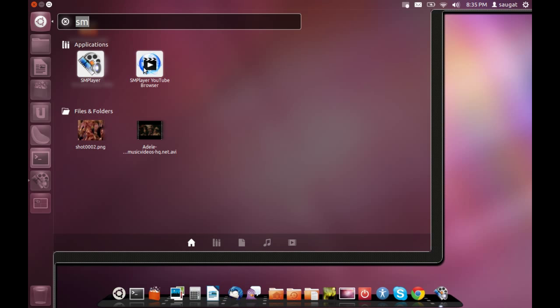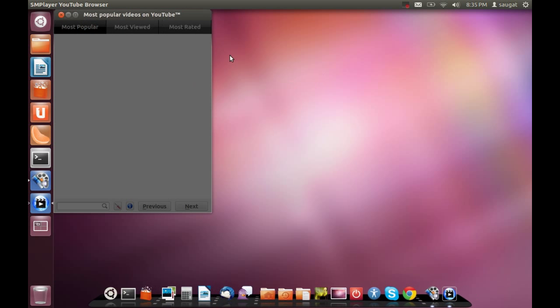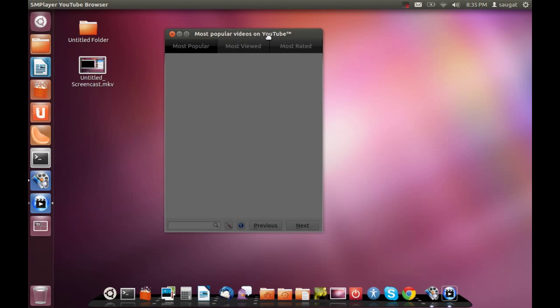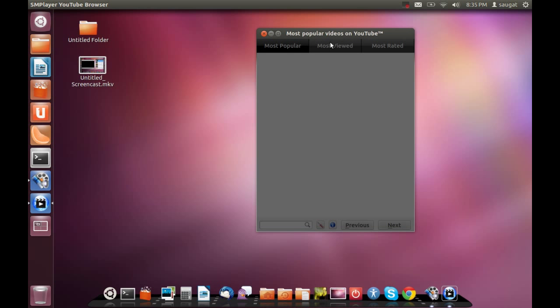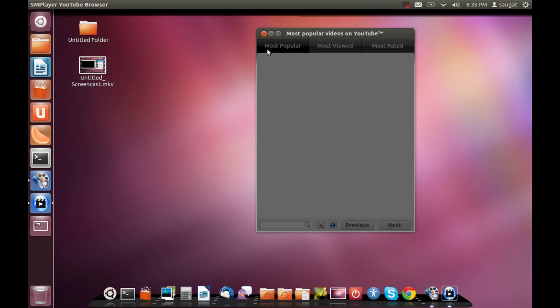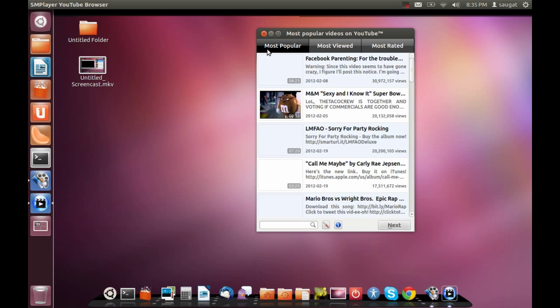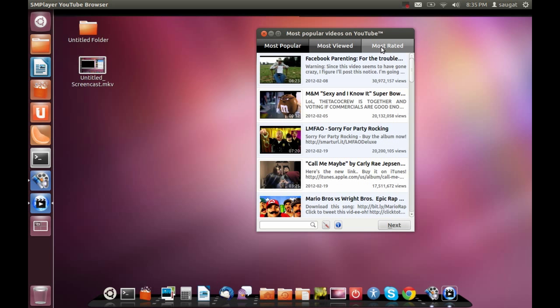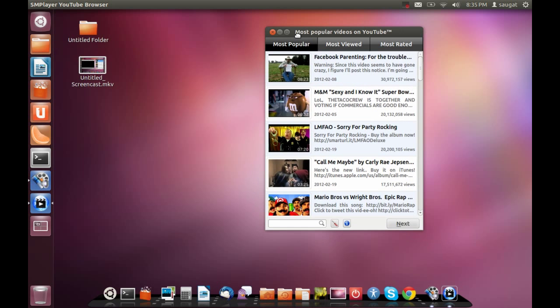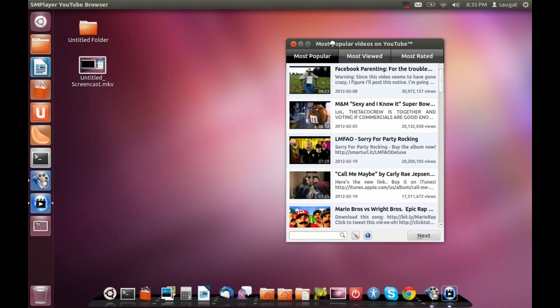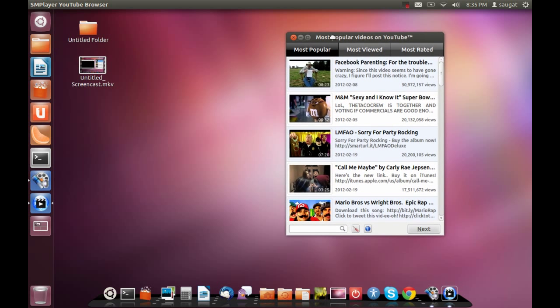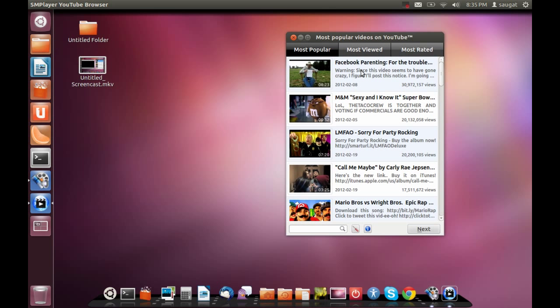And another one is SMPlayer YouTube browser. It helps you to search YouTube videos and browse them according to popular, most viewed category, and related category. The new search function and other different functions have been added in this new version as a standalone application.